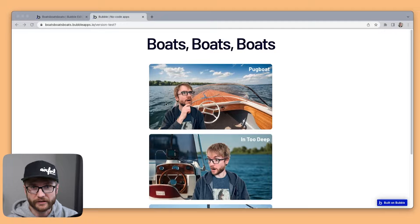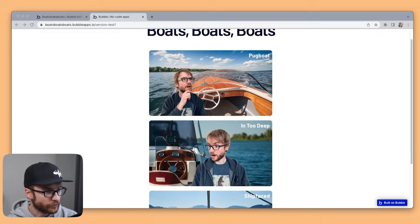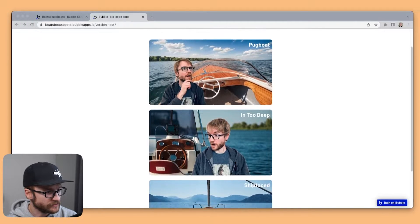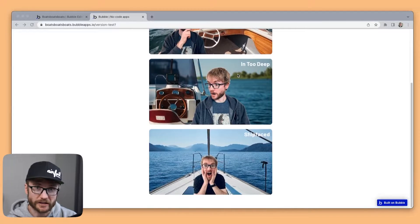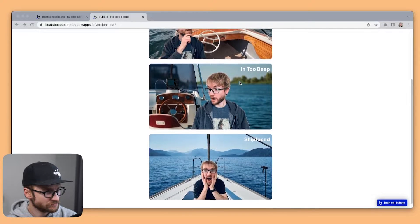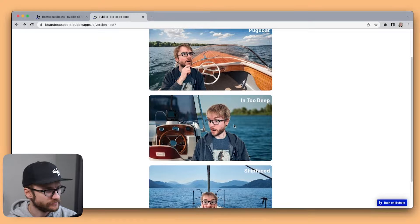Okay here's what I've been working on. We got three boats here. Pugboat, IntoDeep, and ShipFaced. Let's take a look at IntoDeep.